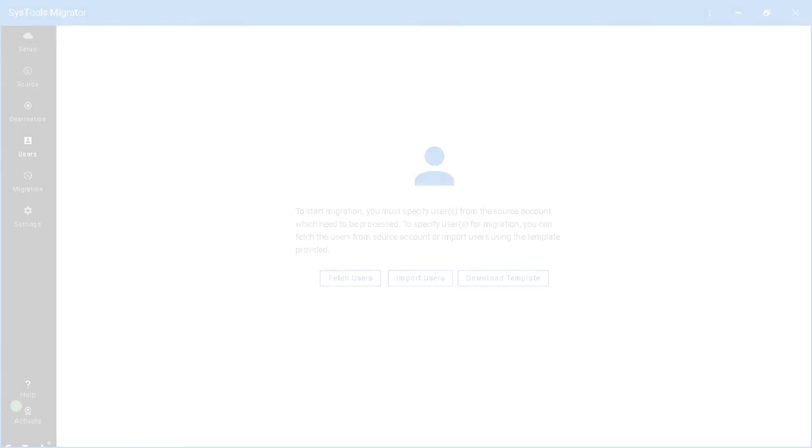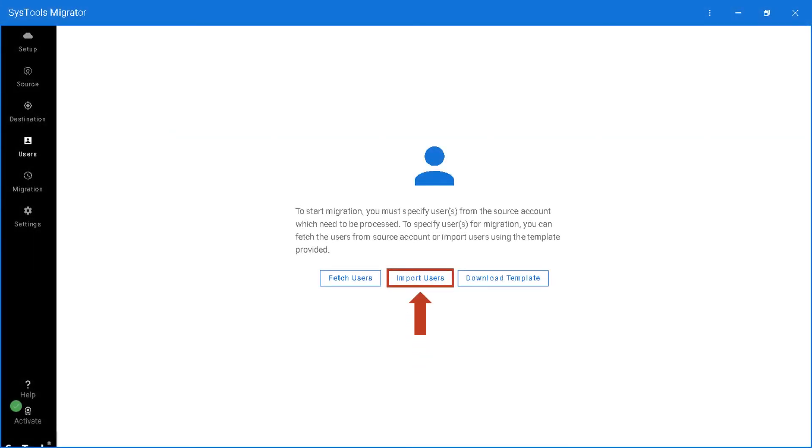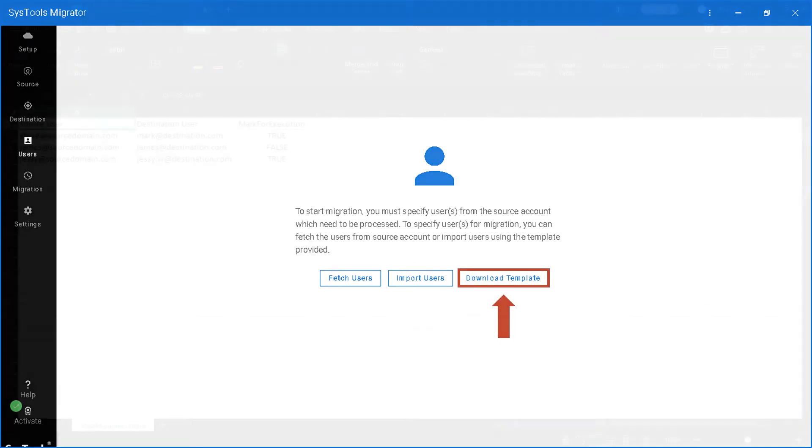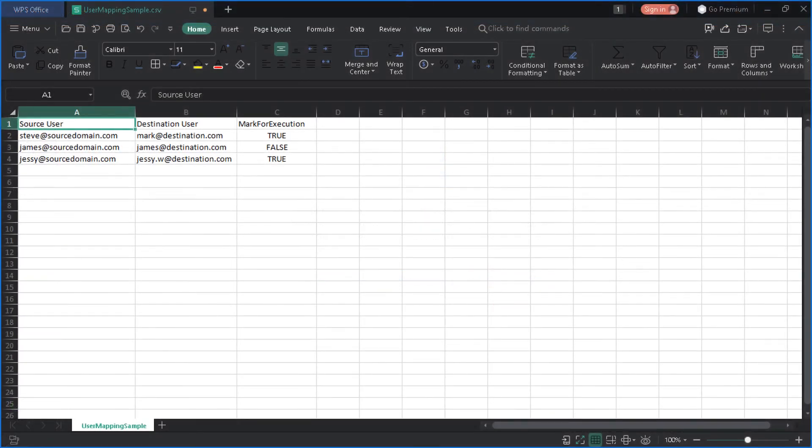Now let's check out the import users option. You can import users using the template CSV provided. Click download template button to download the template CSV file, and then you can edit the CSV and add desired users to migrate.